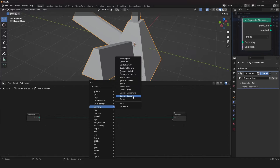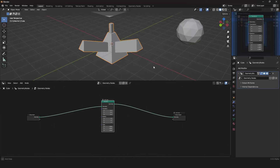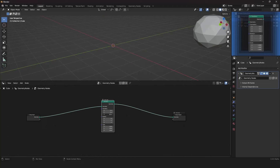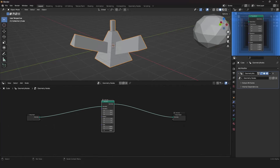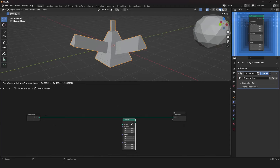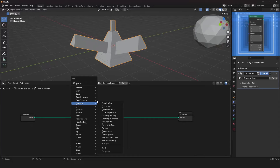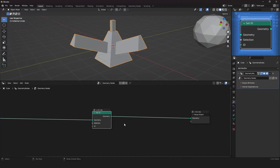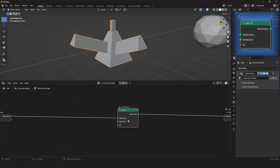The Transform node is very simple — you can move your object on the X, Y, and Z location, rotate it on every axis, and scale it however you want. The Set ID node fills the ID attribute on the input geometry; it's rarely used in practice.